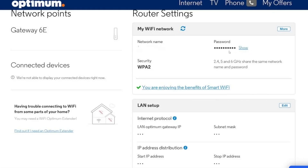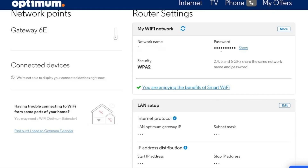That's it. You've now updated your Optimum Wi-Fi name and password. Keeping your Wi-Fi secure and easy to recognise is an important step in managing your home internet. Be sure to write down your new information or store it in a secure place in case you forget it later.